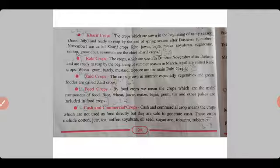Kharif crops include rice, jowar, bajra, maize, soya bean, sugarcane, cotton, groundnut, sesame, and arhar (tur). These are the main Kharif crops.